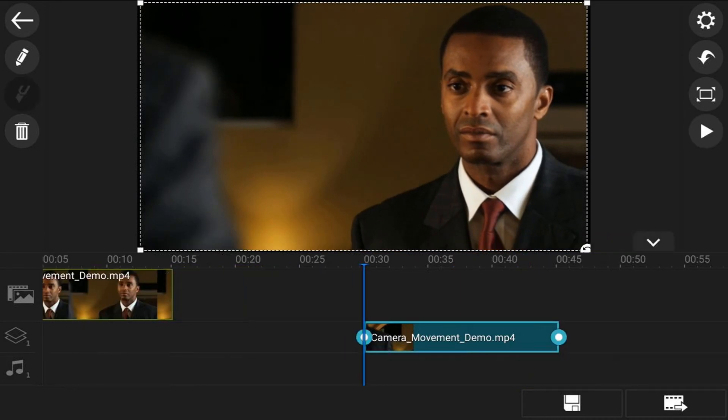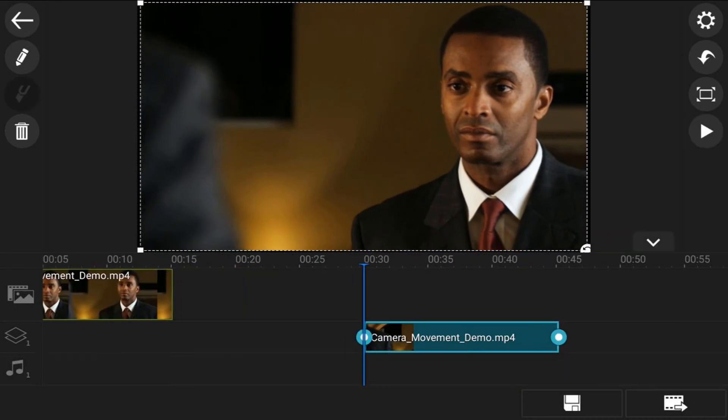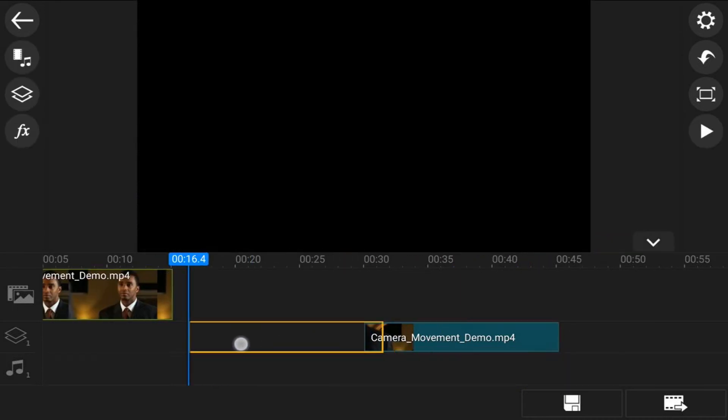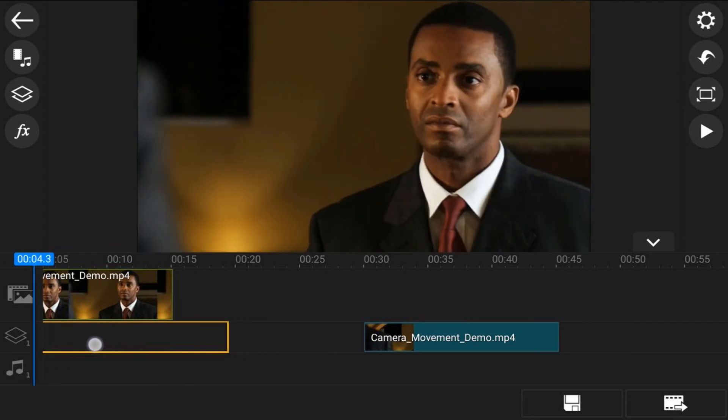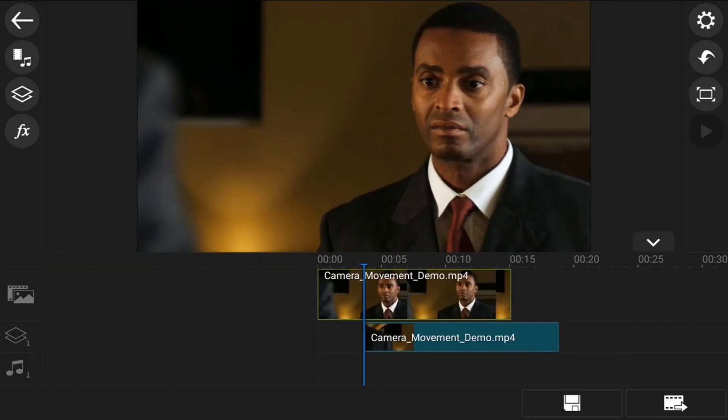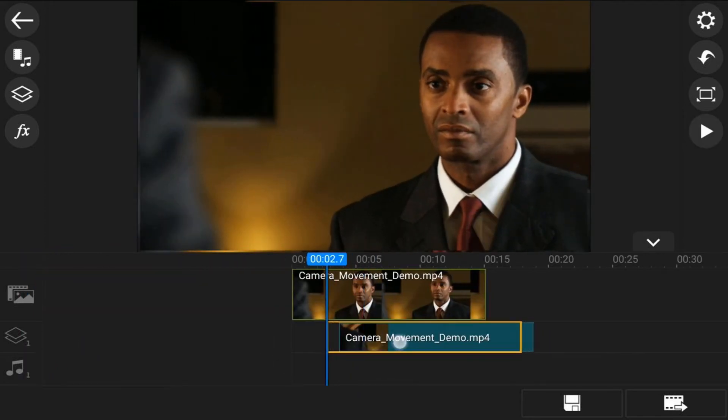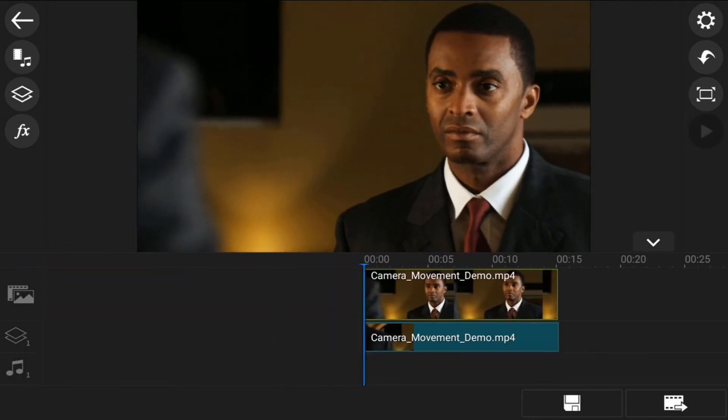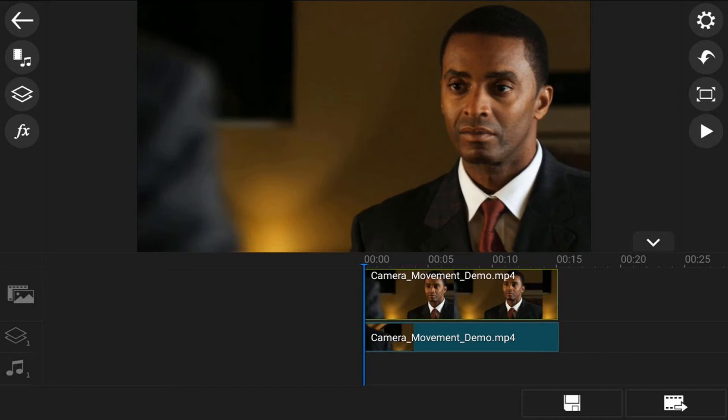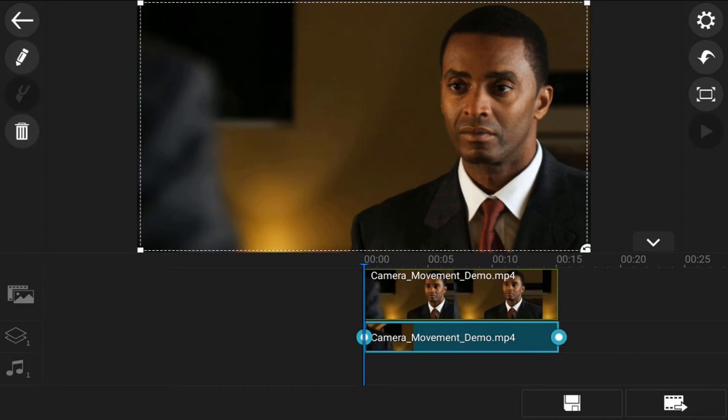Now I'm going to drag this over underneath the other video clip and they should be the same length. I'll tap on it again, and this time I'm going to make it half the length of the clip above. That's good there.